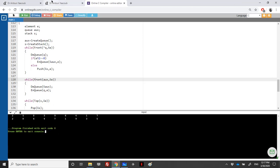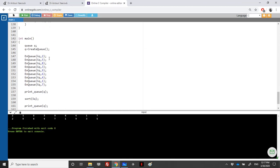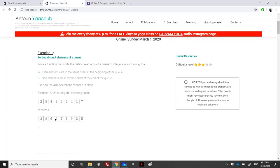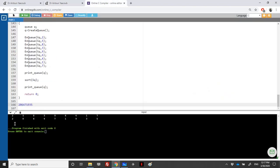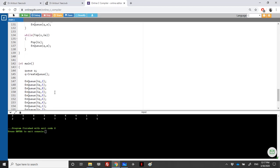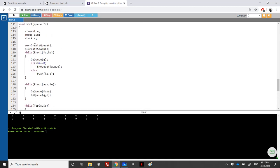Let's see the output. We have the original queue: 2, 5, 8, 3, 9, 6, 4, 1, 7. After sorting: 2, 8, 6, 4, 7, 1, 9, 3, 5 — even elements first, then odd elements in reverse order. Our code is correct.